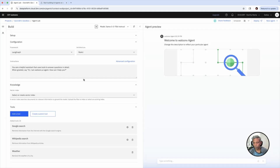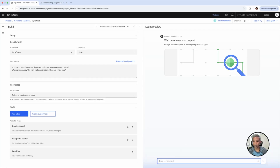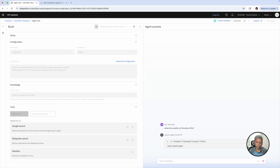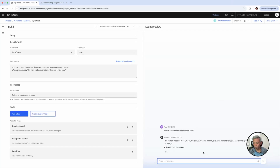We have done the basic configuration. I just wanted to test this out before moving into the deployment. I'm going to ask a question to this AI agent: 'What's the weather at Columbus, Ohio?' Since we configured the weather tool, it pulls the current weather at Ohio and gives me the response here.